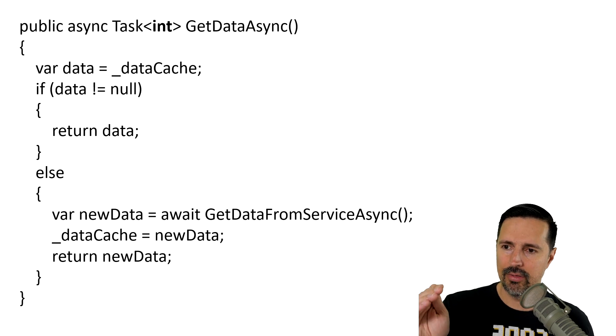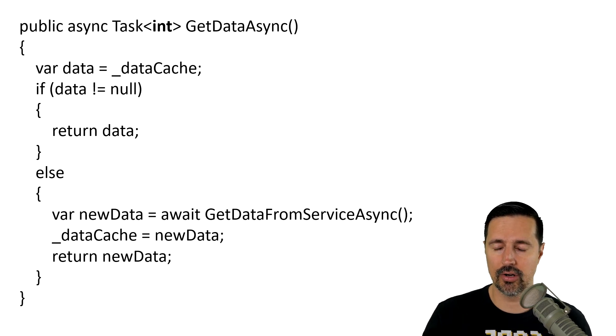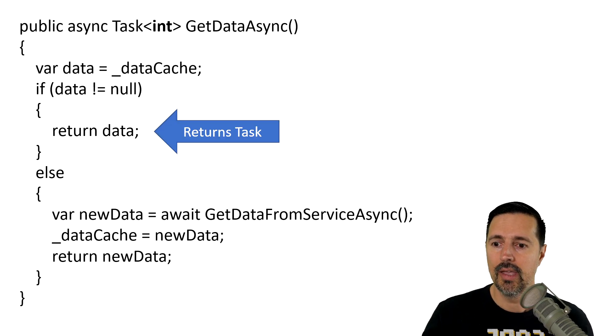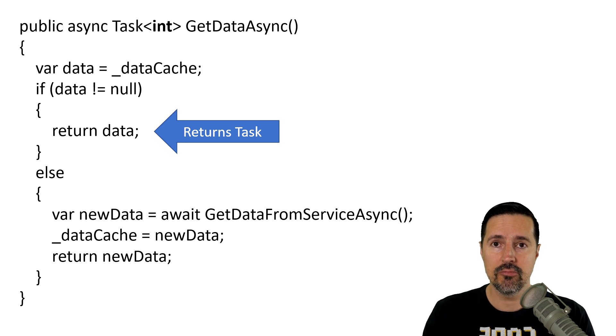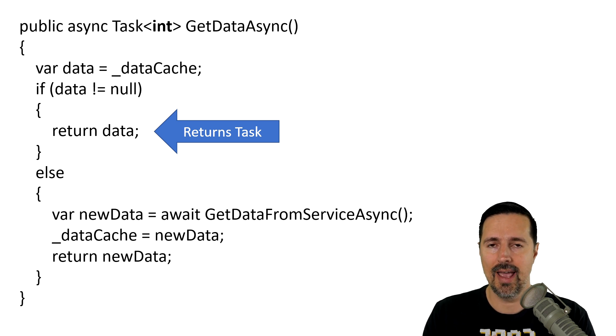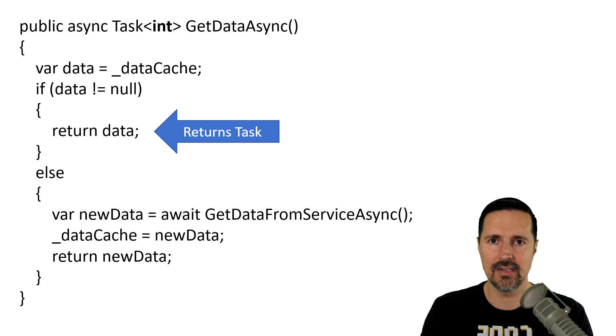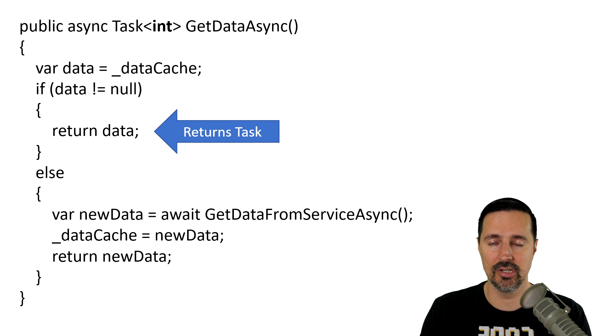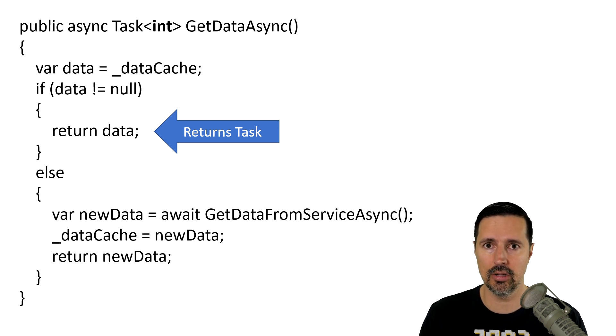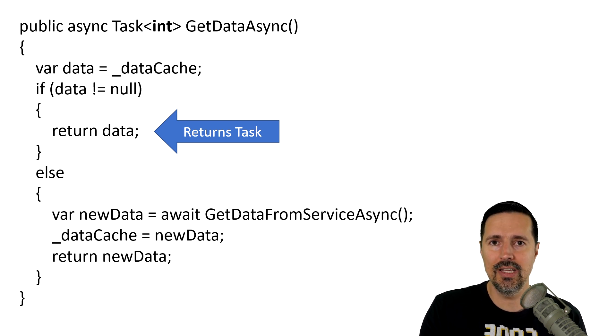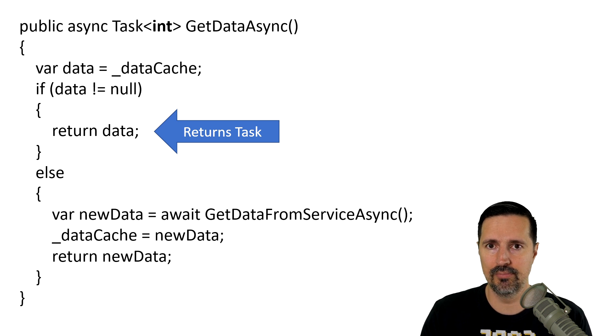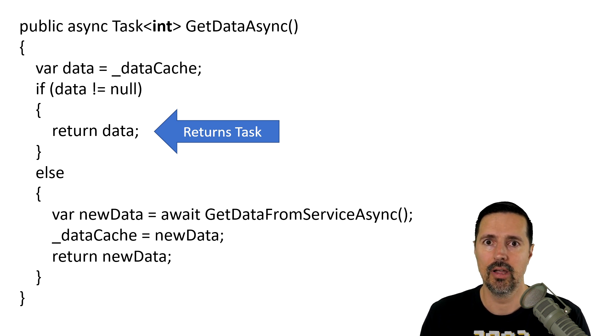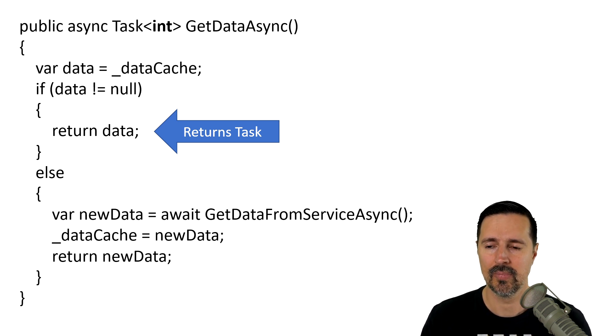So, if you look in this example, if we go through the synchronous portion of our code, no matter what, it's going to return a task. So, it's going to instantiate that task object, put it on the heap and return it to the caller. But we didn't do any asynchronous code here, right? It doesn't matter. It's going to return a task object.